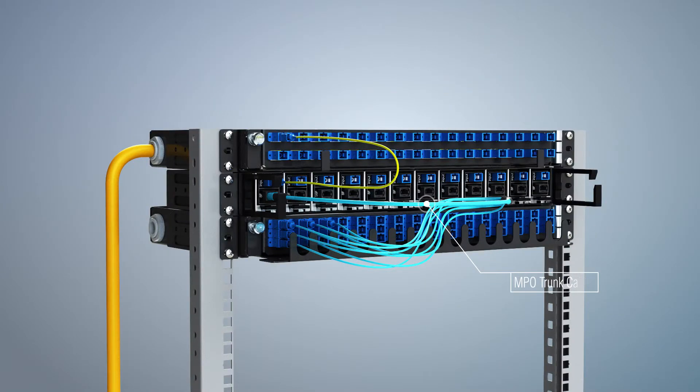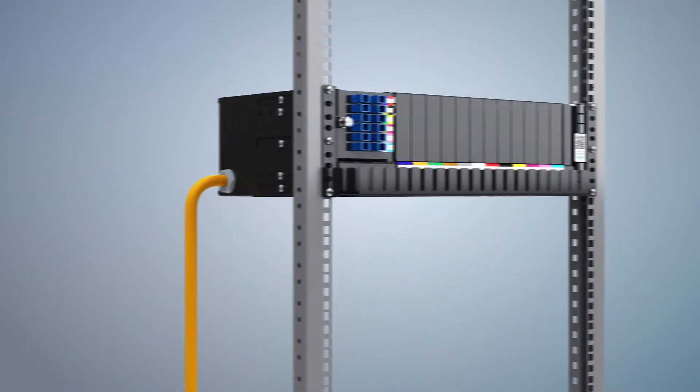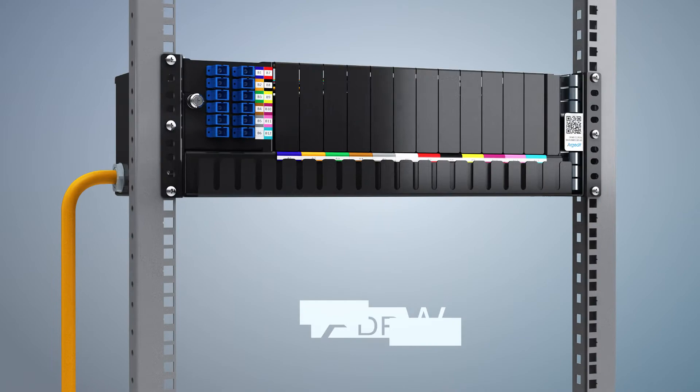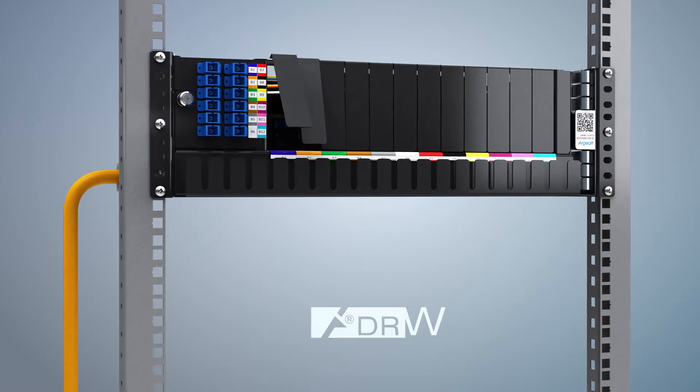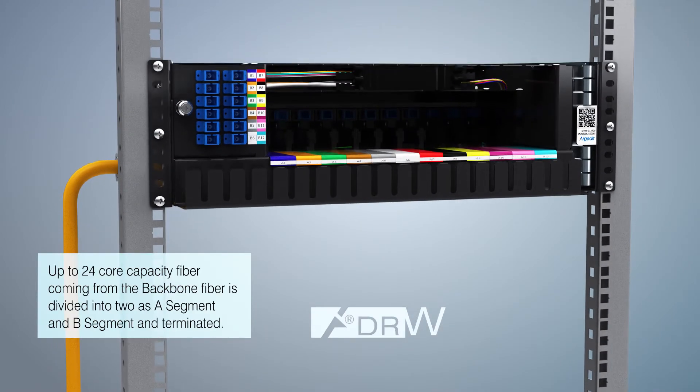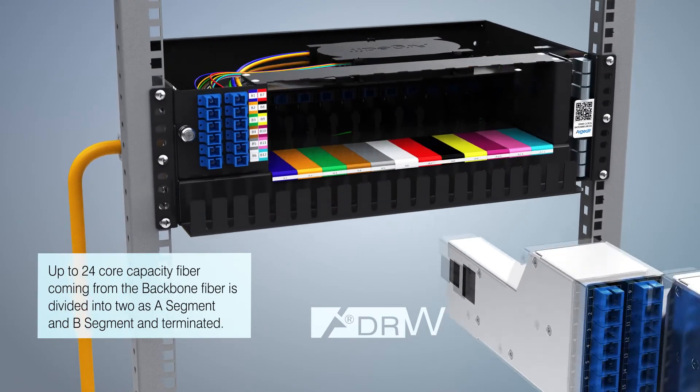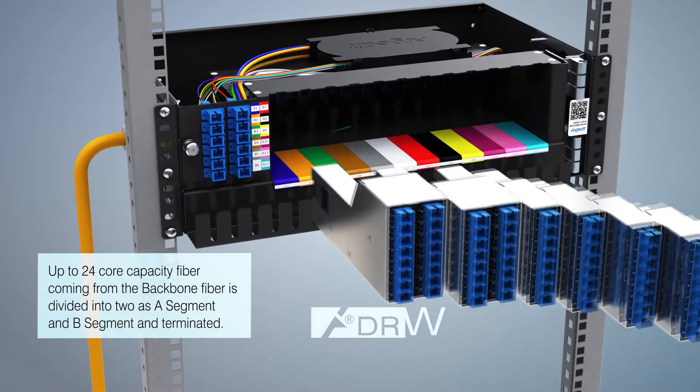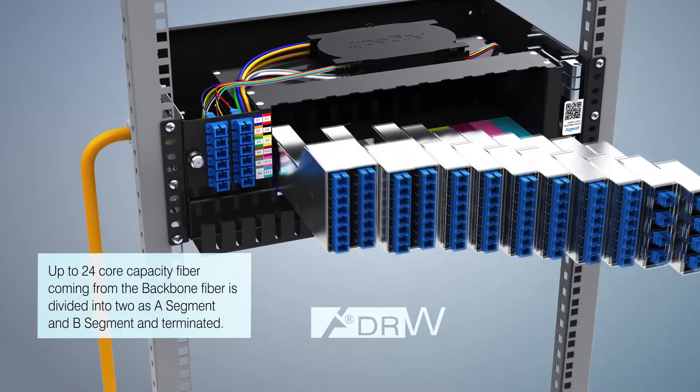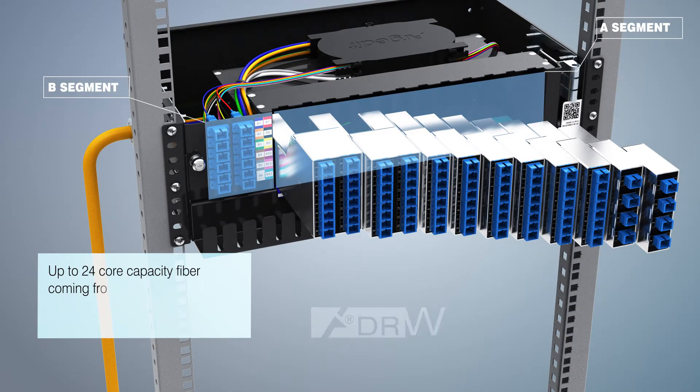Another FDT architecture of our ARGIDID is provided by the COMBO DRW module. Up to 24 core capacity fiber coming from the backbone fiber is divided into 2 as A segment and B segment and terminated.